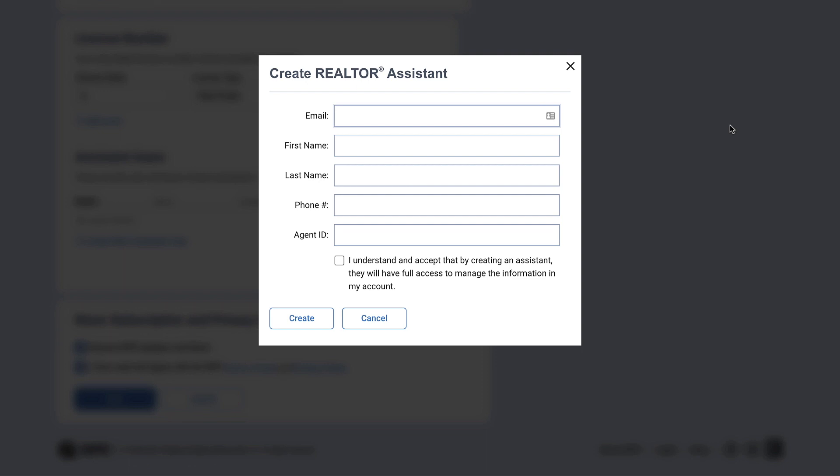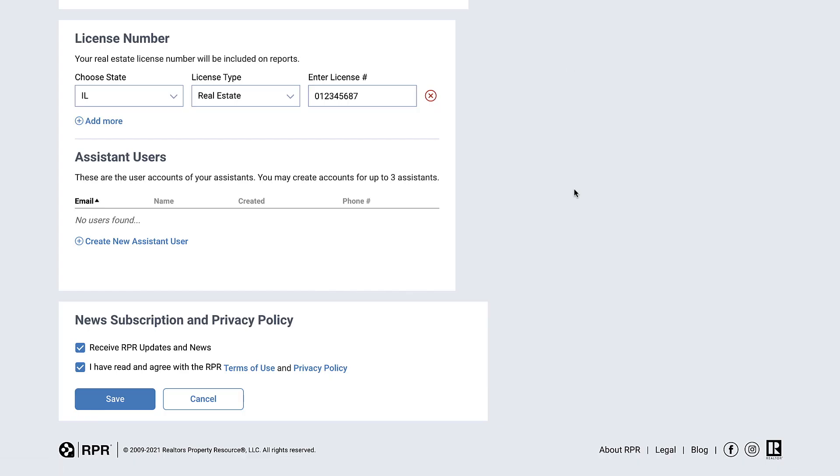Your assistant's account will have the same permissions as your own account and is linked to your account, which allows your assistant to search RPR, generate reports, and perform any other task on RPR on your behalf.